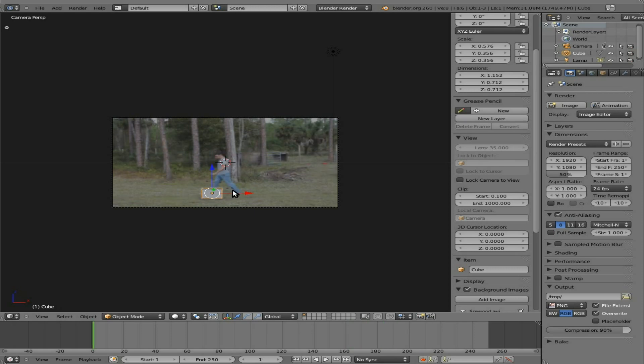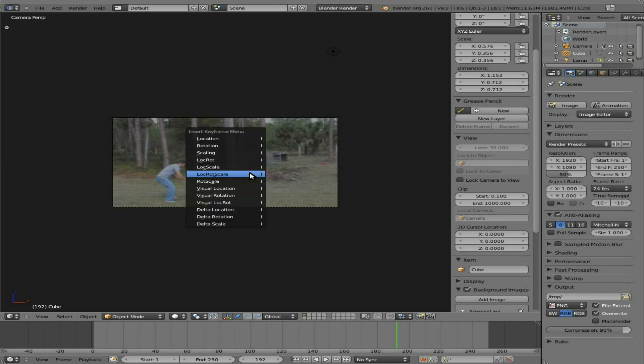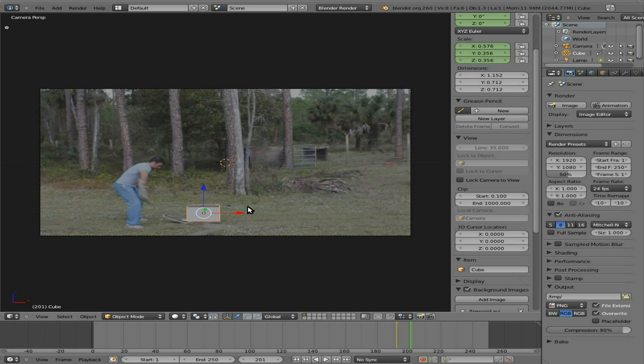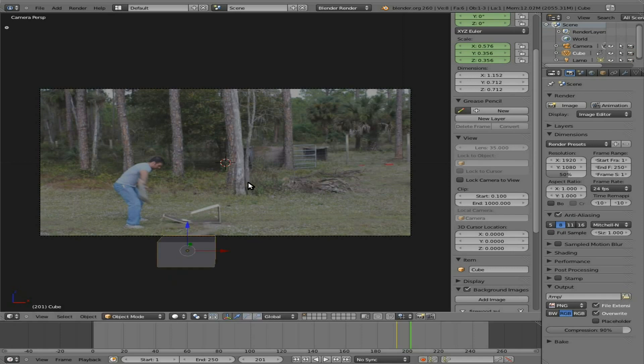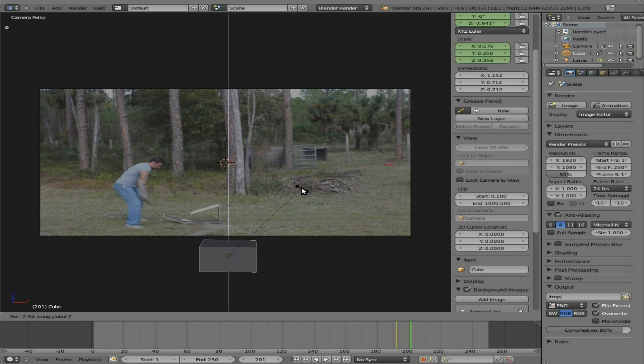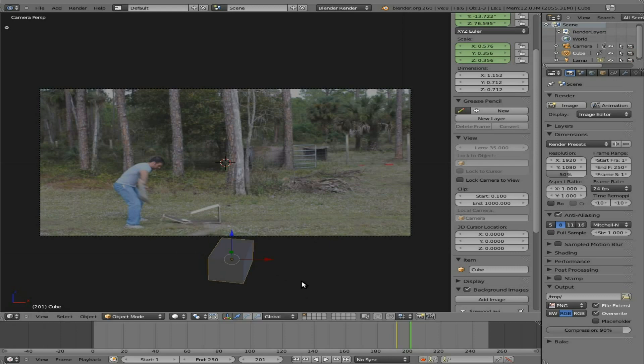Right about here, right here. I want to set a keyframe for that cube. So the cube is selected. I'm going to hit I. I'm going to set the location, rotation, and scale. Then I'm going to go a few more frames right about to there. And what I'm going to do is I'm going to grab it on the Y axis, move it forward, probably move it over, and probably rotate it on the Z axis this way a little bit, and maybe even a little bit on the X axis. And just make sure it goes out of the camera view right there. And I'm going to set another keyframe.